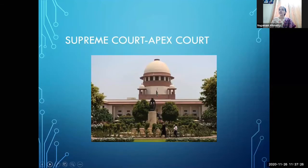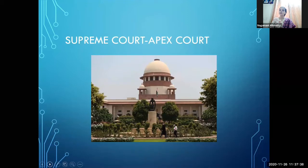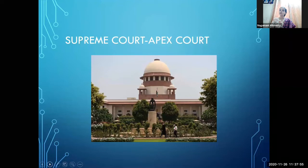The Supreme Court is called the Apex Court — apex means the highest court in India. Whatever decisions are taken by the Supreme Court, everybody is bound to follow them. This is why it is called the Apex Court of India.